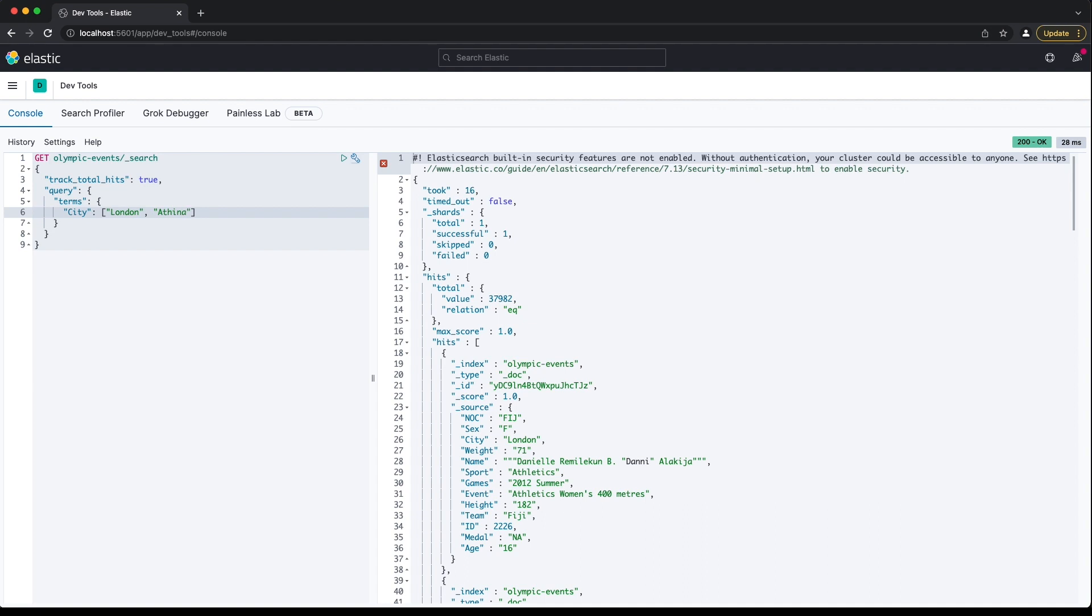A downside of the terms query is that we can't run a case-insensitive query. There's a configurable maximum number of terms you can include in a terms query. It's 65,536 by default, which is more than enough for most people. You're likely to hit a problem with the request payload size before getting anywhere near this maximum value.